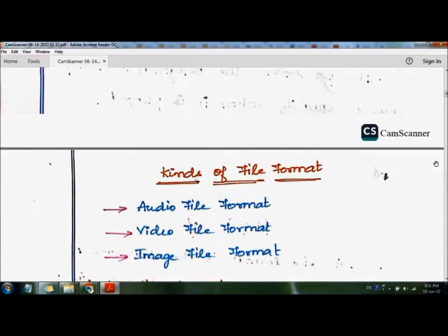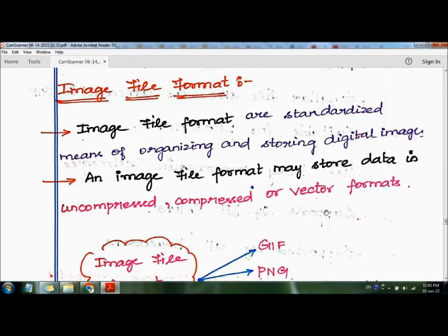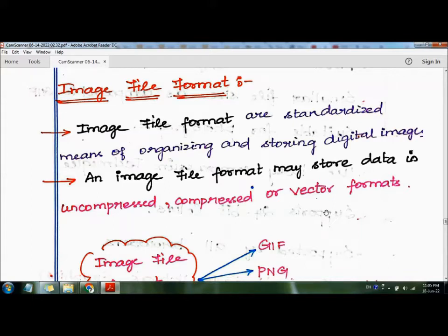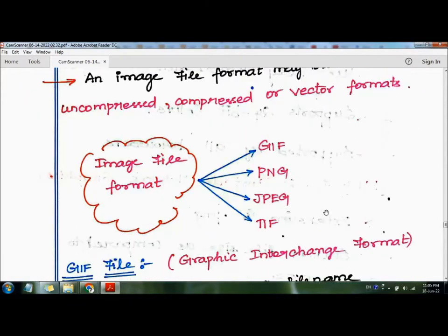There are three main kinds of file format: audio file format, video file format, and image file format. An image file format is a standardized means of organizing and storing digital images. Image files can be stored in uncompressed, compressed, or vector format.